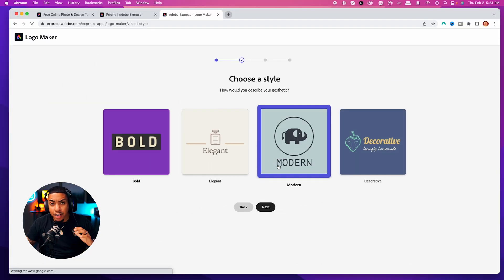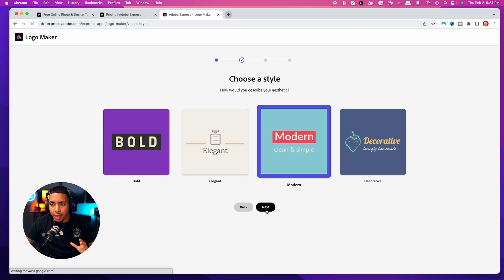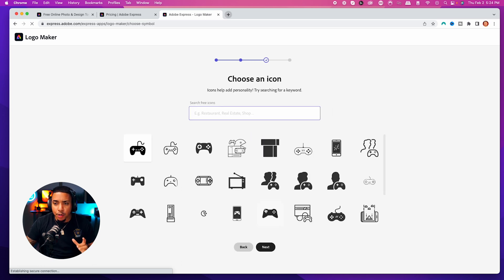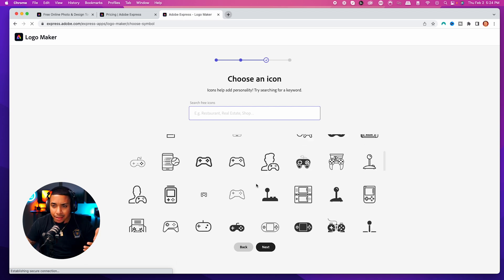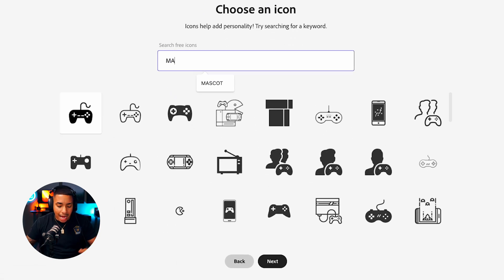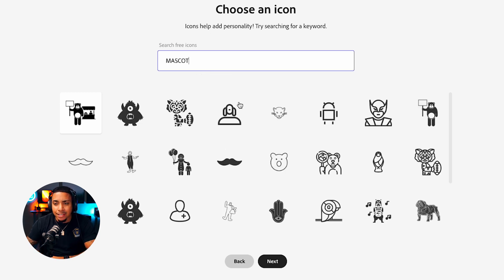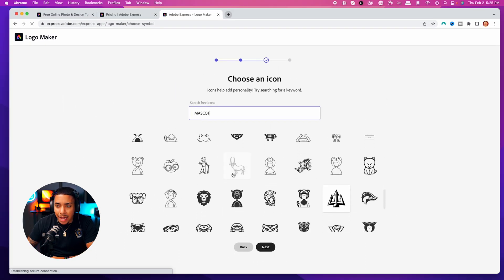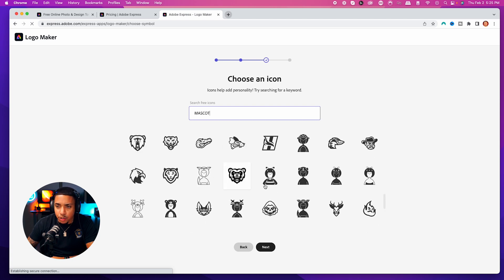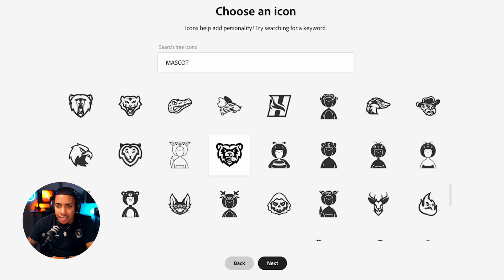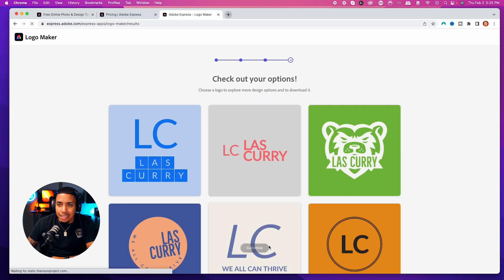You can go for bold or modern — those are two of my favorites. I'm going to go for modern and then select next. This is going to give you a lot of icon options. I typically like to have a mascot, so I'm going to type in 'mascot' and hit enter. I really like this lion icon here, and I'm going to go ahead and select next.